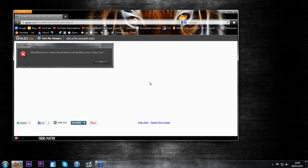What's up guys, this is Ben and today I'm going to show you basically how to fix this AFFX error problem when you're trying to open up a project. It's basically saying AFFX error crash your code while invoking effect plugin, and whatever effects causing your AFFX problems.